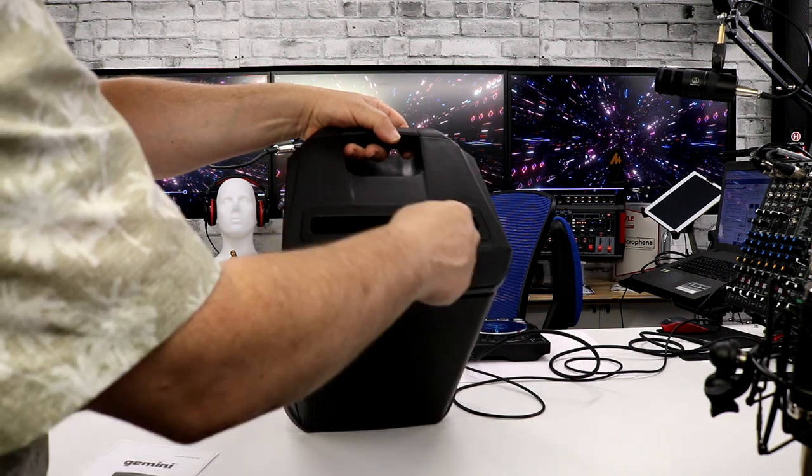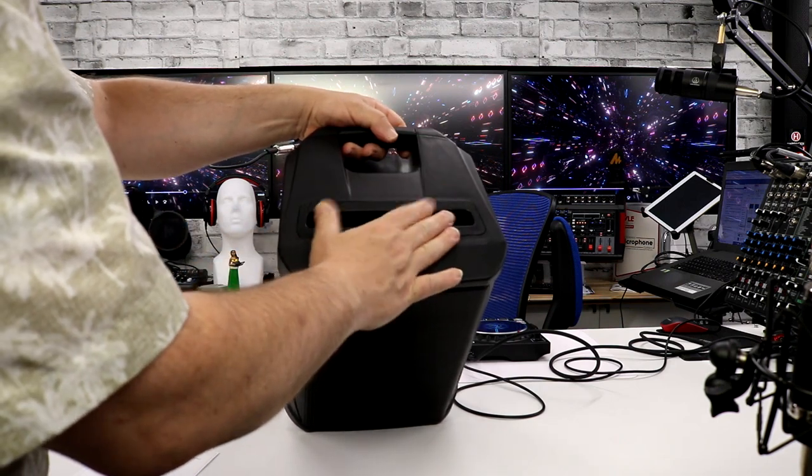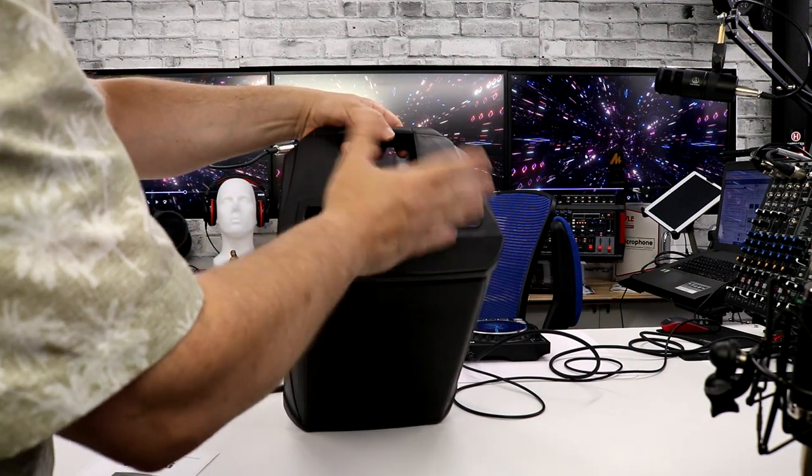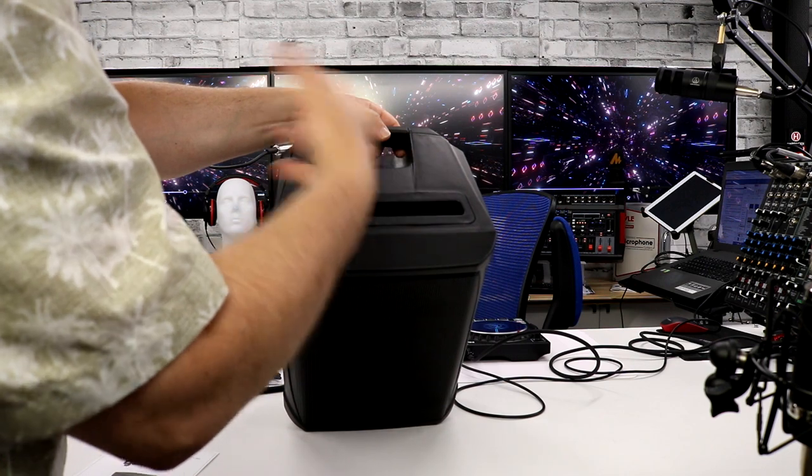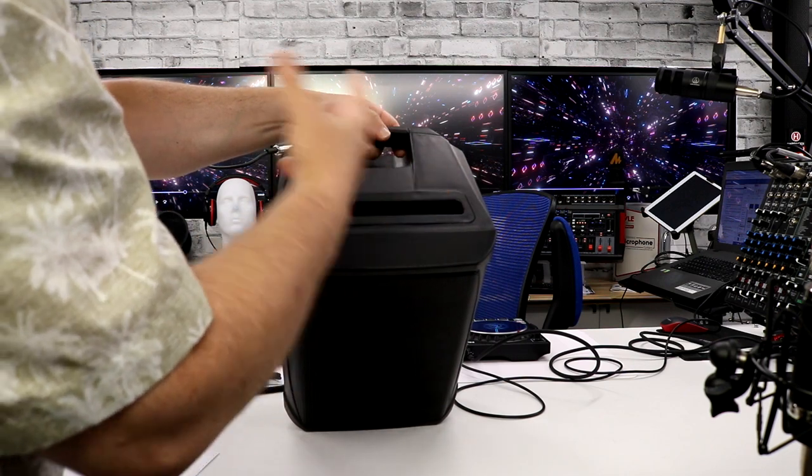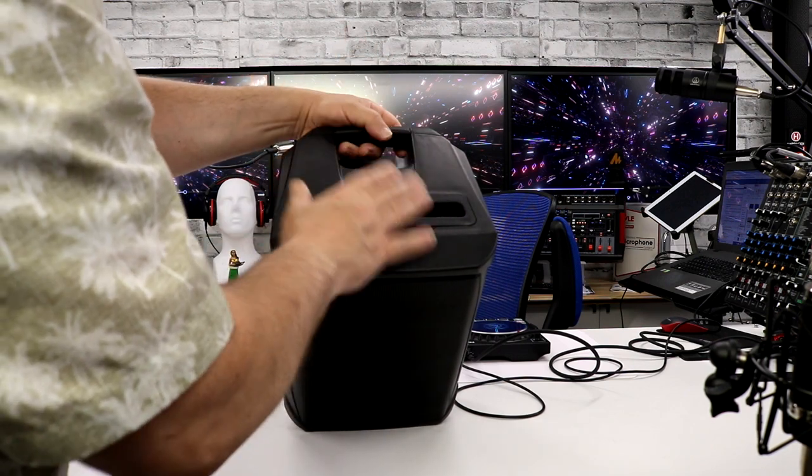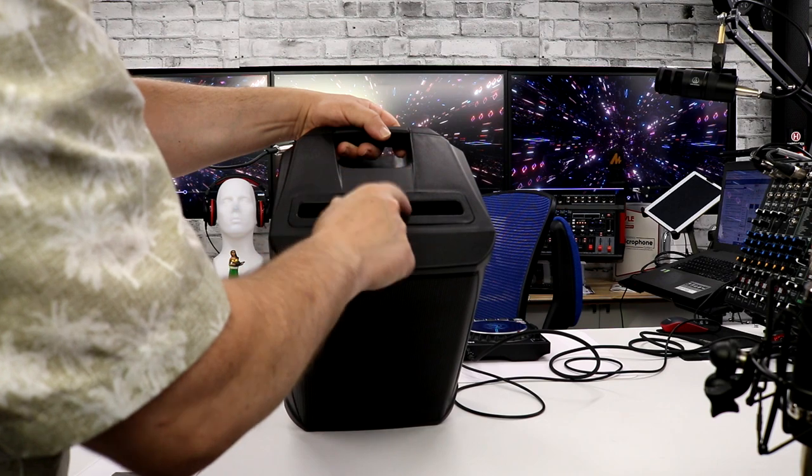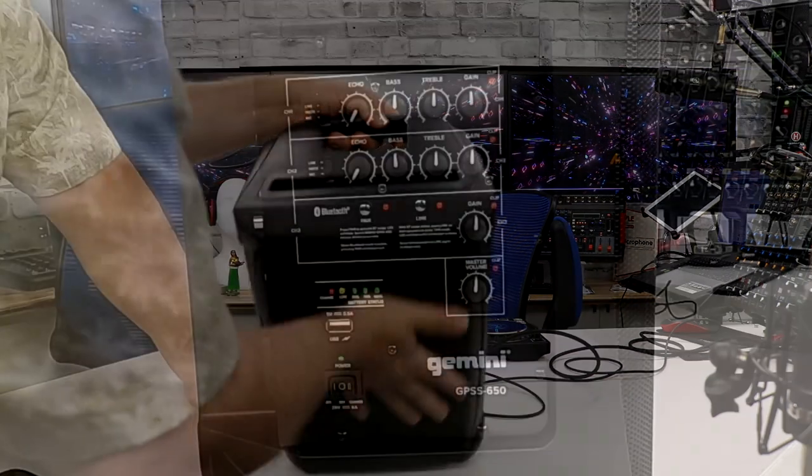So on the very top, you do get a slot to put your tablet in. So make it a tablet or an iPad. You can put that in there. So if you want to use that, so you can actually read your music, play, whatever you have, do all of that. You can do that right from here and just have it right on top.